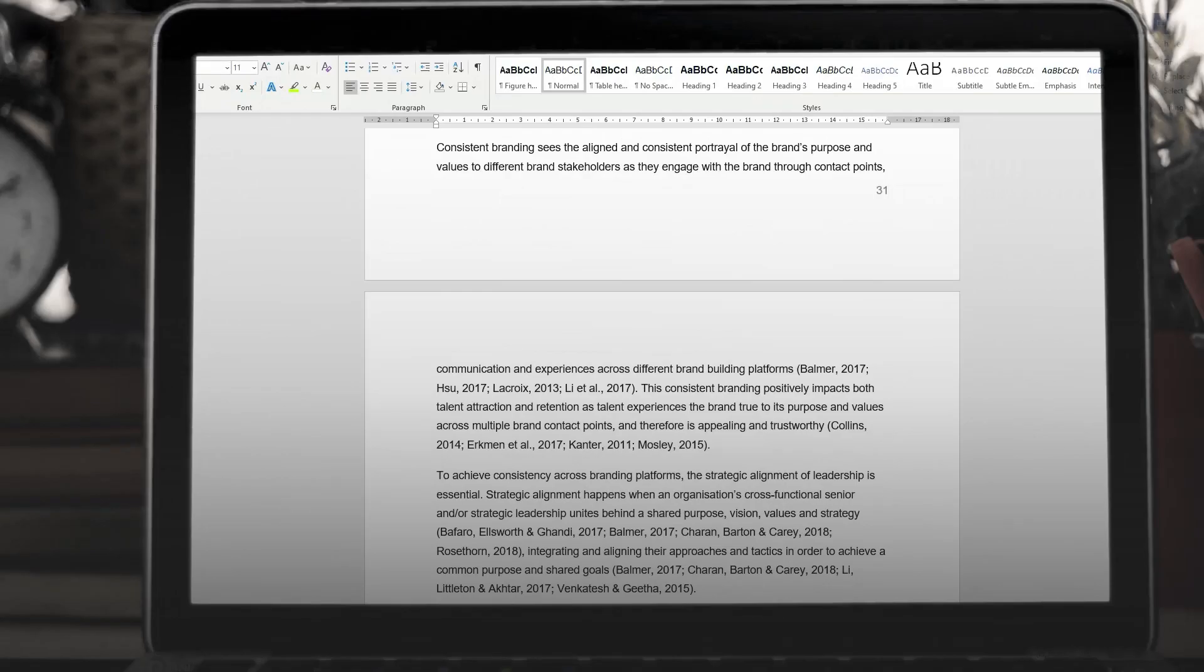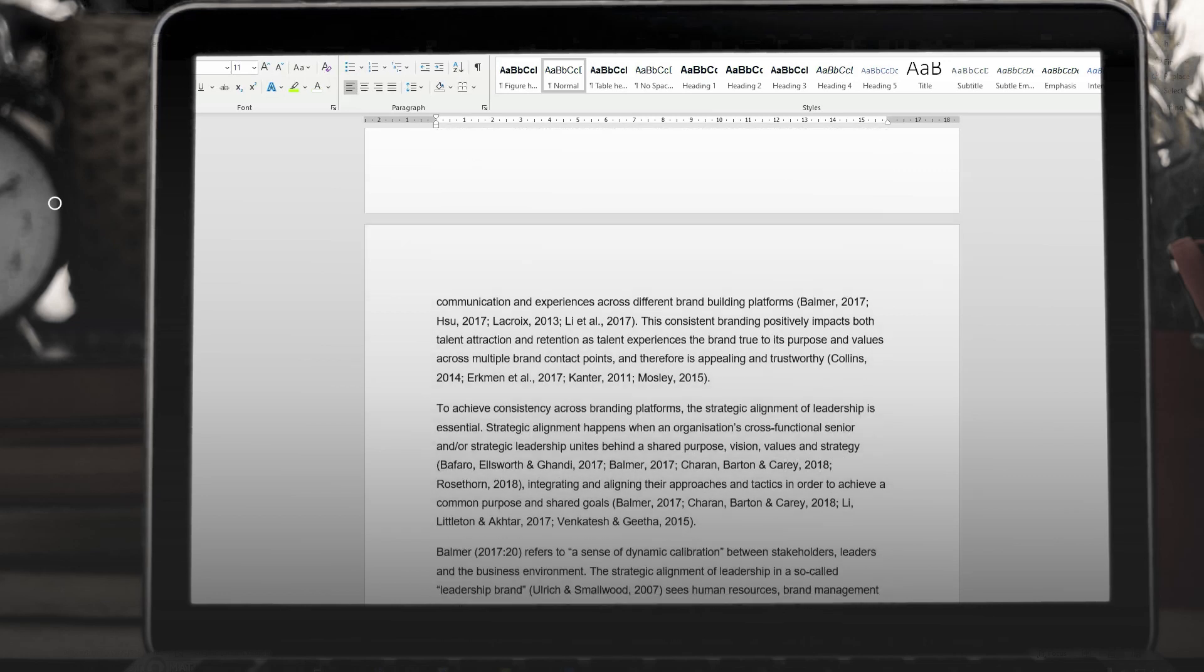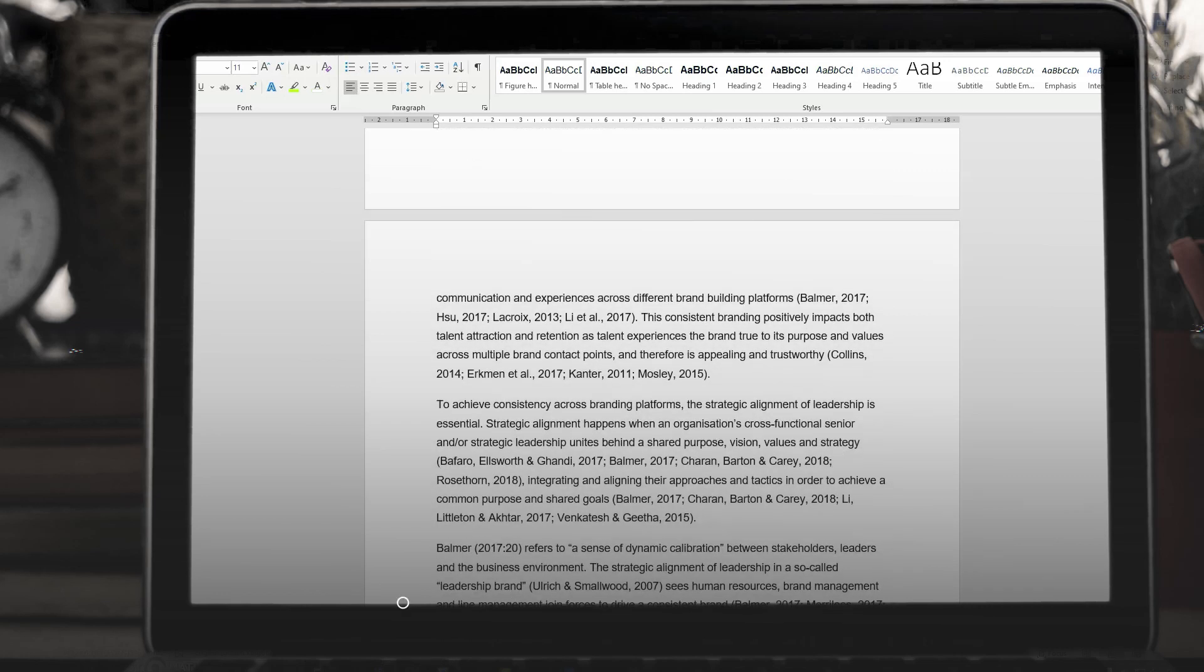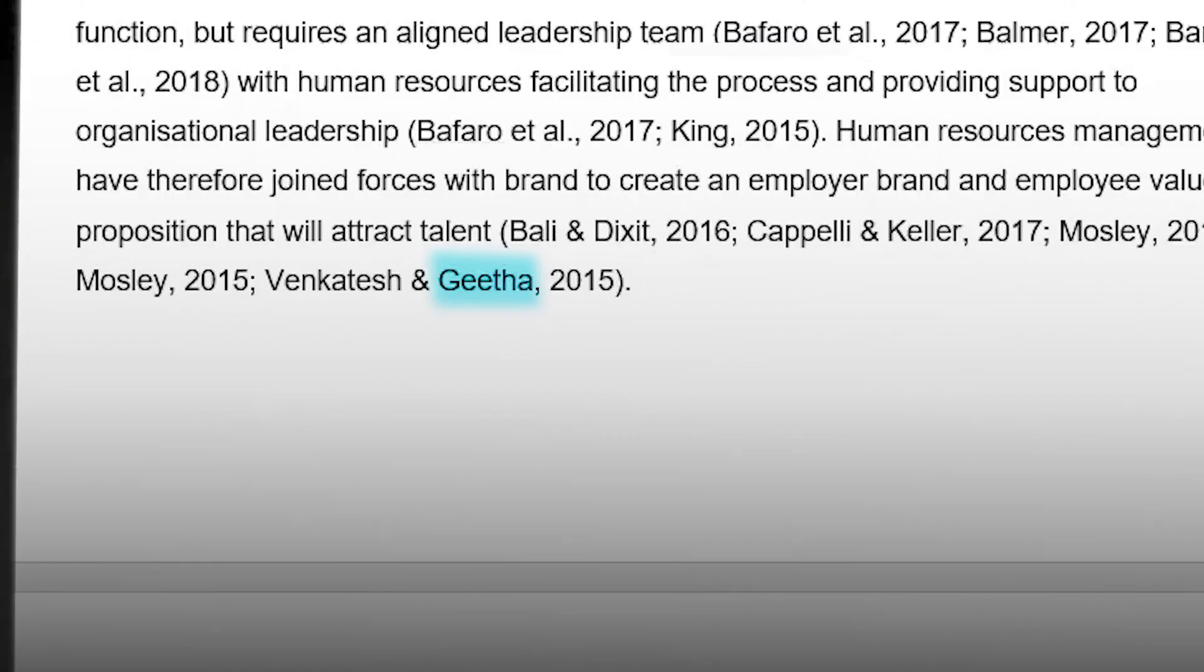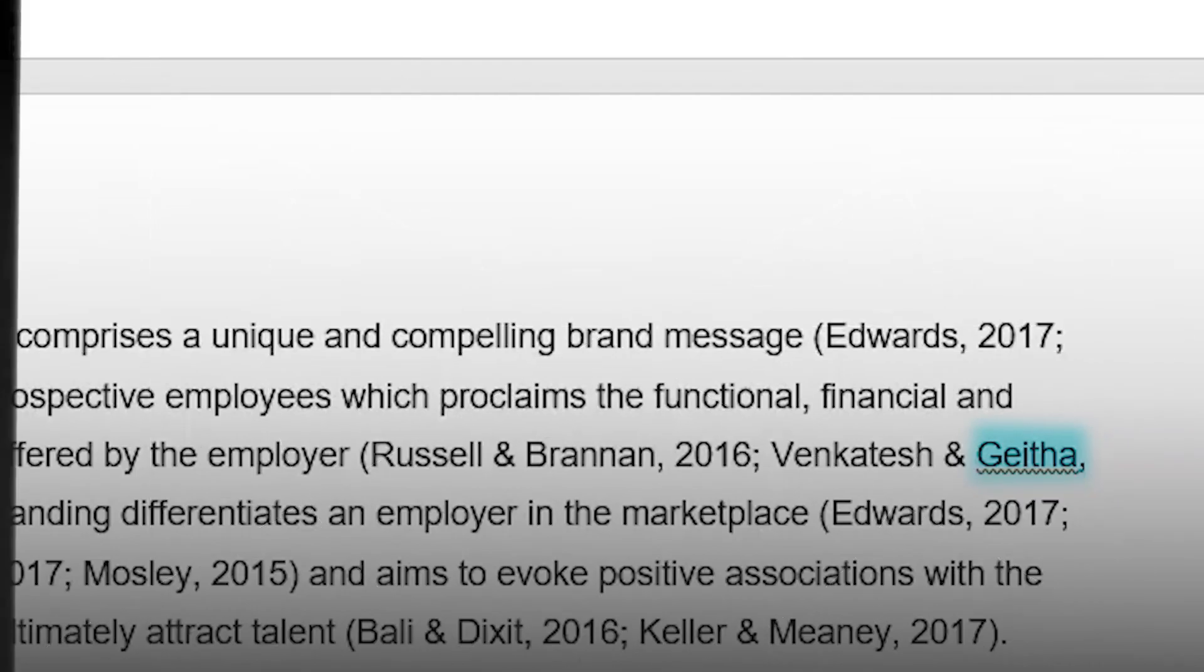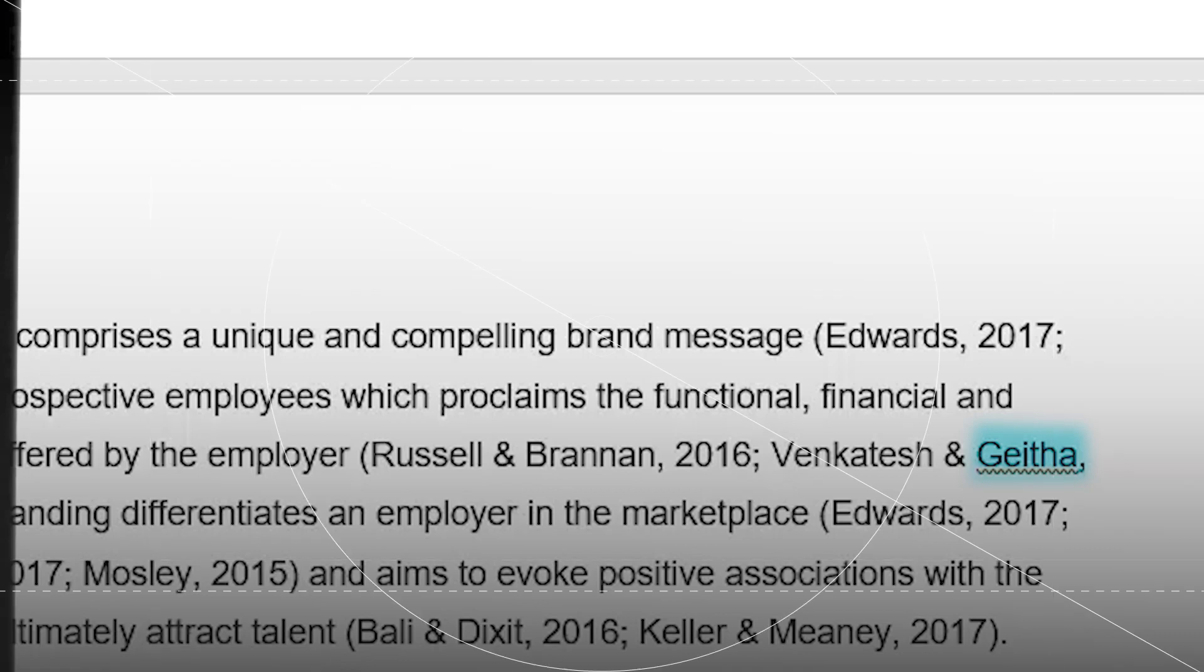A tip on in-text referencing is to do a search and find at the end of your writing, so you pick up every time you use the author's surname and make sure that you've spelt it consistently. You'd be surprised how creative your spelling can become as you write.